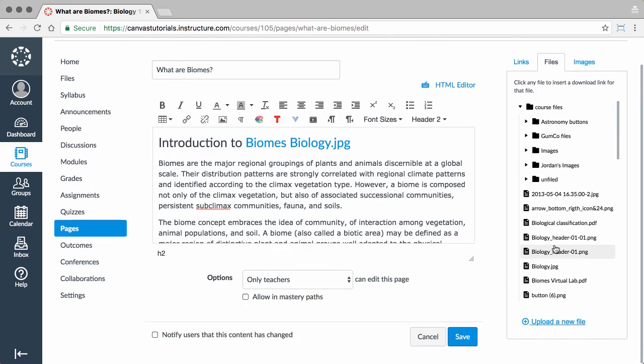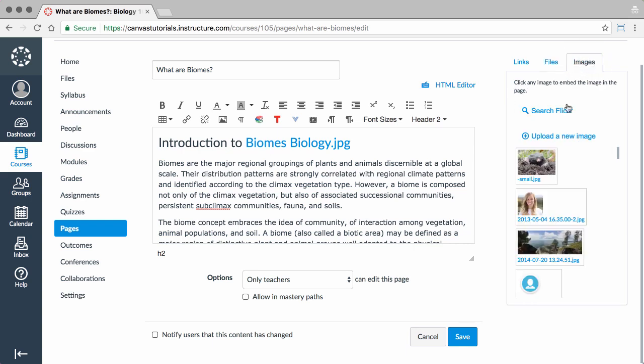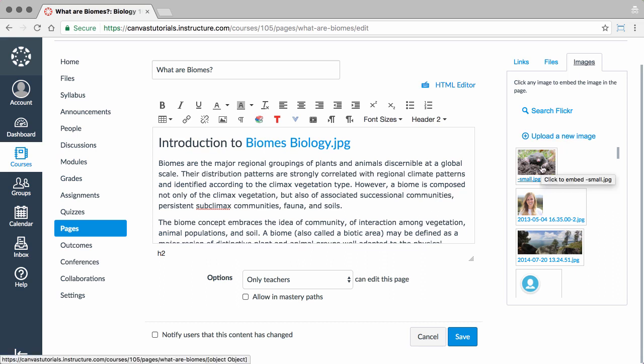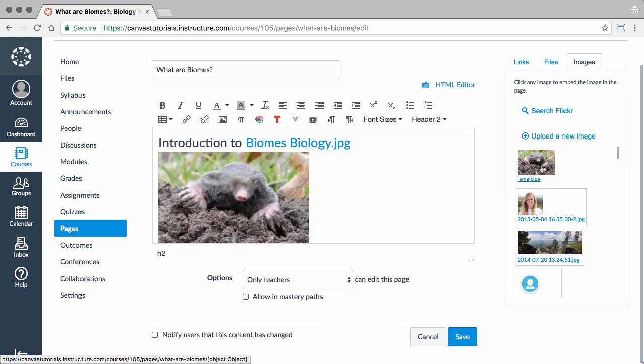If you are an instructor, you can insert images from the Content Selector. Click the Images tab, search the Flickr Creative Commons site, upload a new image from your computer, or insert existing course images. Make sure to save the changes made to your page.